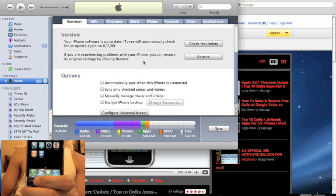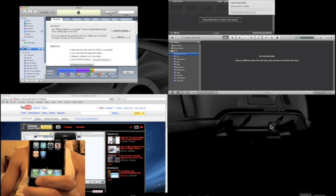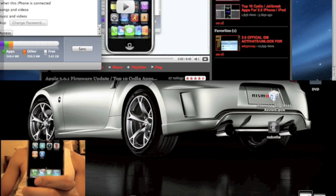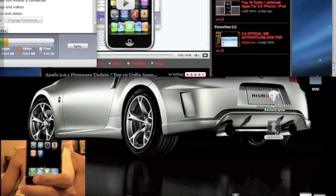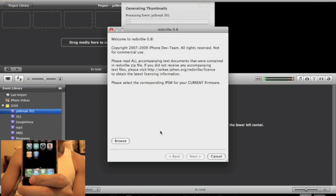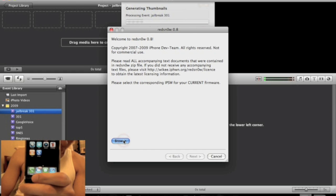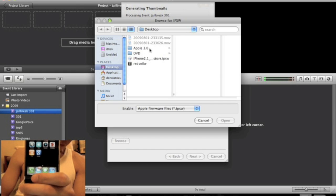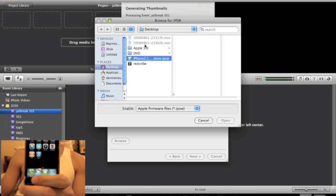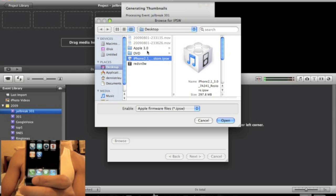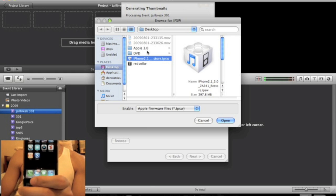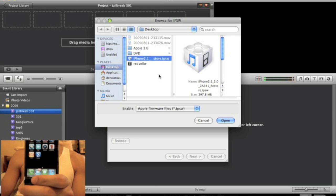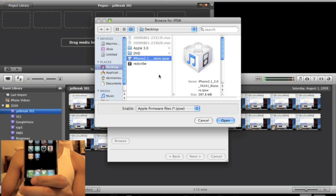Alright, so the first thing we're going to need to do, we're just simply going to open up RedSn0w. Alright, now you're going to have to browse for the 3.0 IPSW that you downloaded. I'll have the link in the description. We're going to use the 3.0 because the 3.0.1, it does not affect the RedSn0w from jailbreaking it. The update is pretty much the same. It just updated the SMS vulnerability. So we're just going to click that, click open.